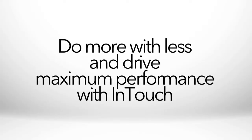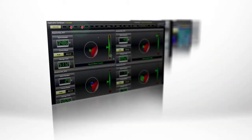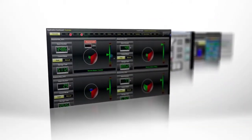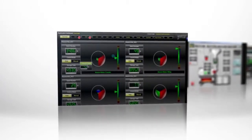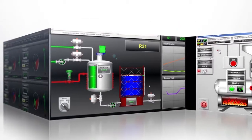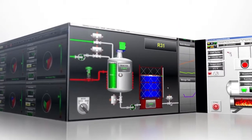In an increasingly fierce competitive environment, companies in all industries are continually challenged to find new ways to drive more production from existing assets. InTouch provides a real-time window into operations so users can quickly spot and respond to non-optimized processes and abnormal situations.